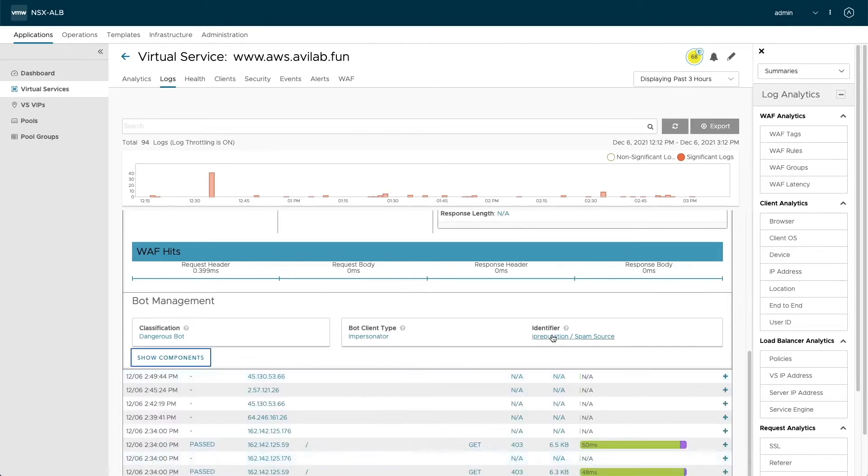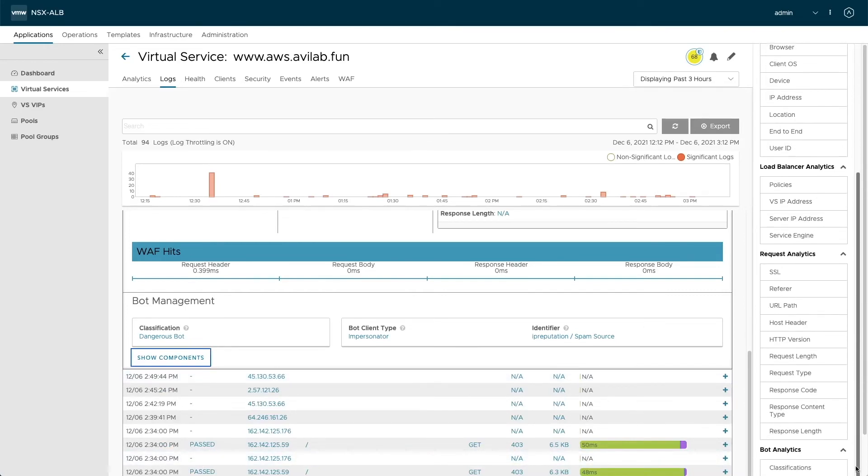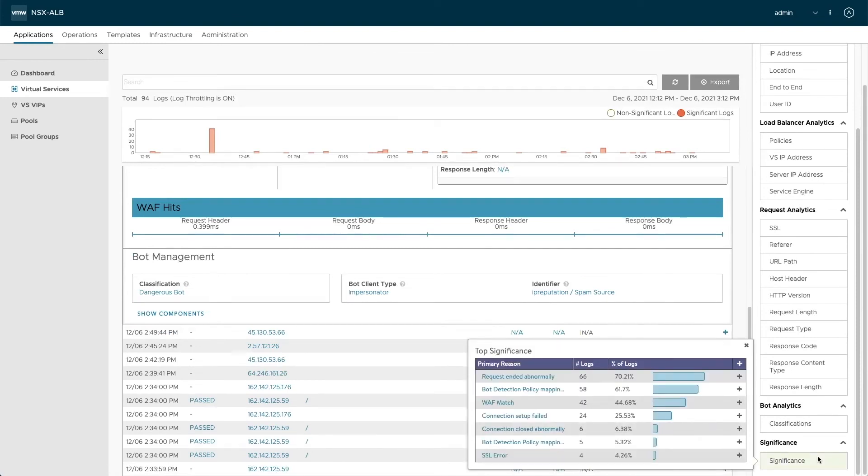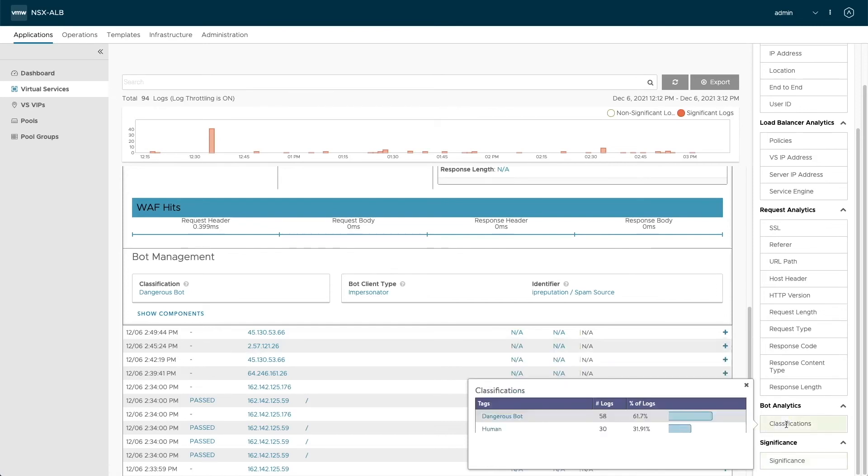And like this, all requests are now getting classified. And you can see that by using our log analytics to get an idea what's happening. For example, here, you have bot detection mapping rules classified as 58 as dangerous bot. And you can actually use this to drill down even further, or you can go to classifications directly and use that too.